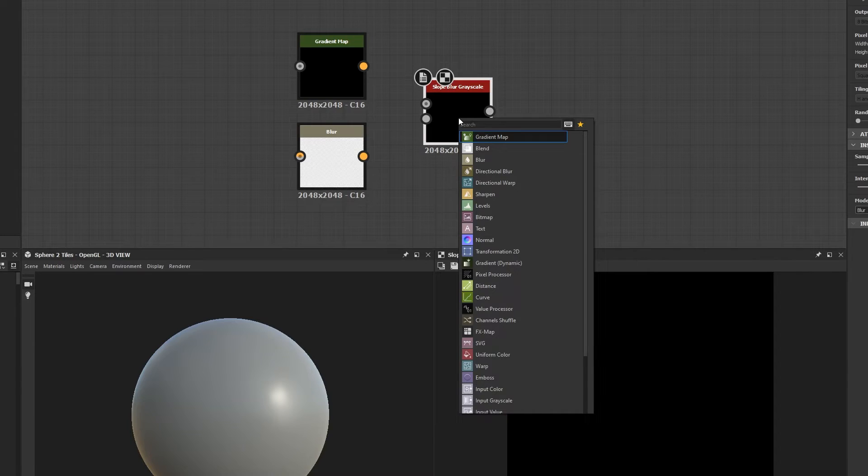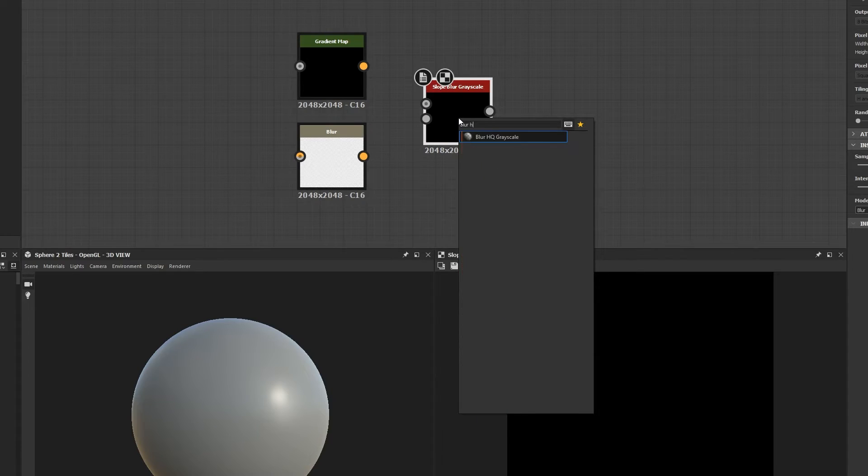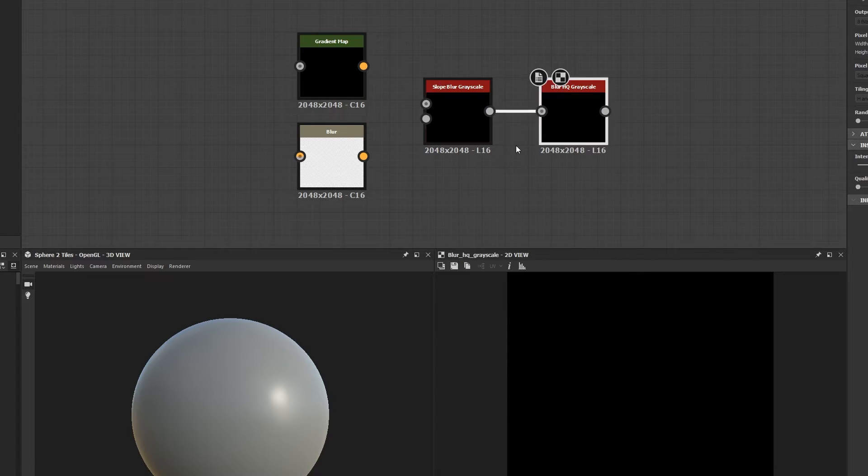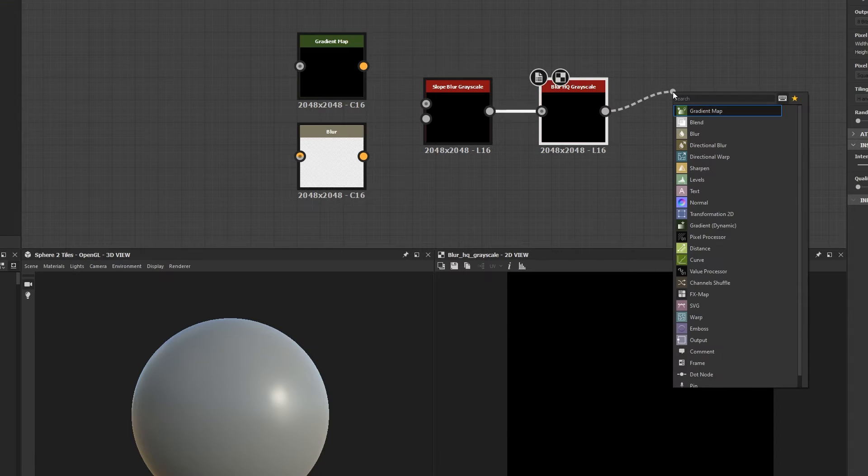So if you have a slope blur grayscale and want to add a high quality blur, the correct equivalent will be the only one available to choose from. The same occurs when you click an output for a node and hit spacebar.